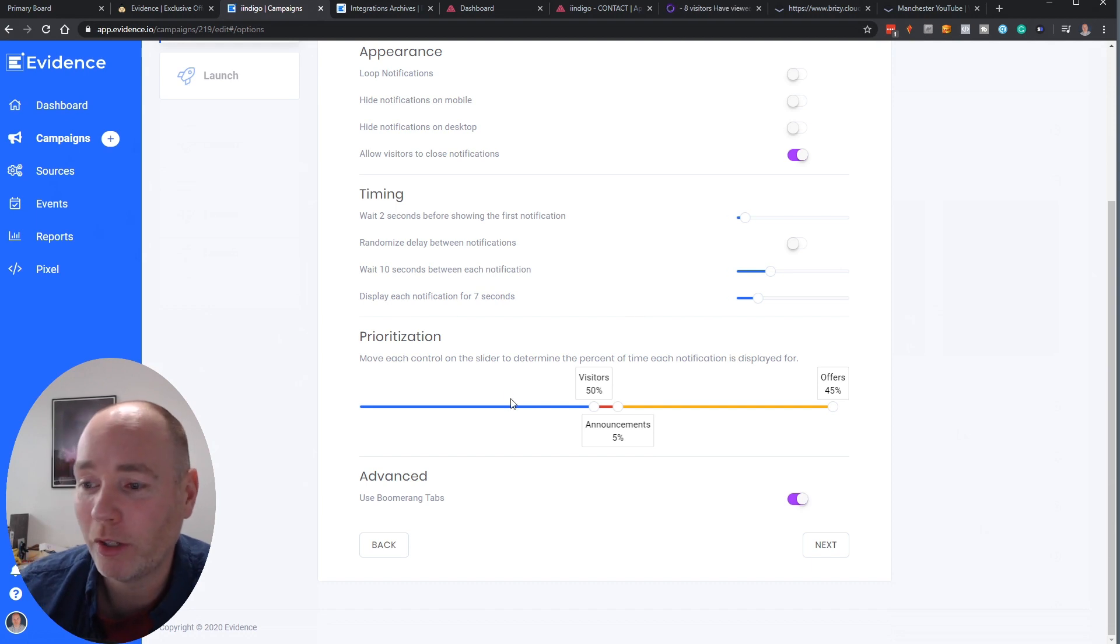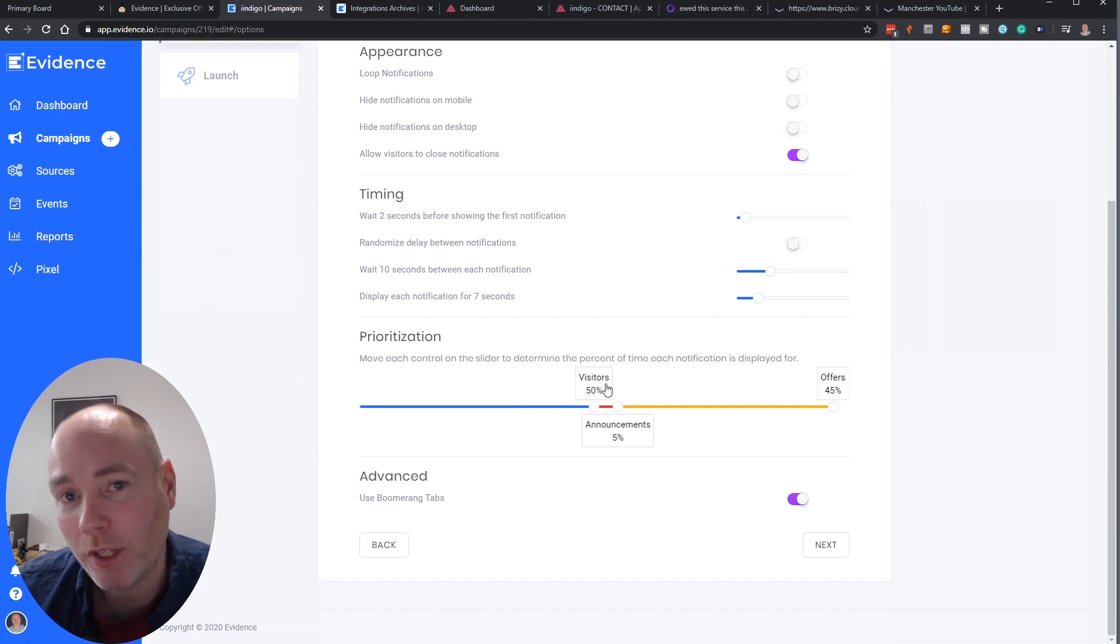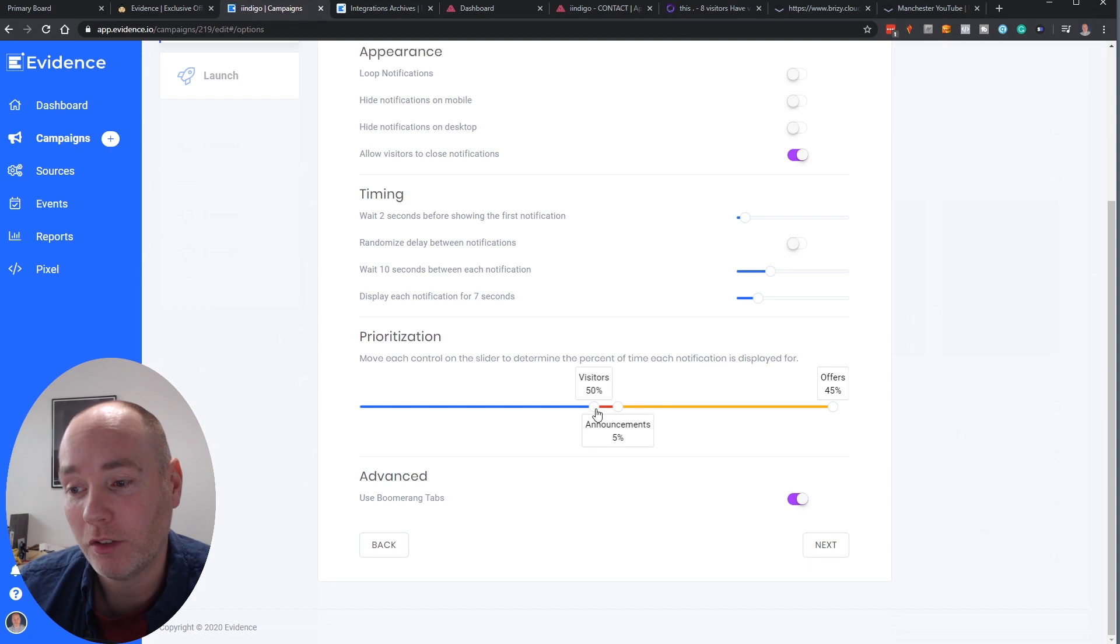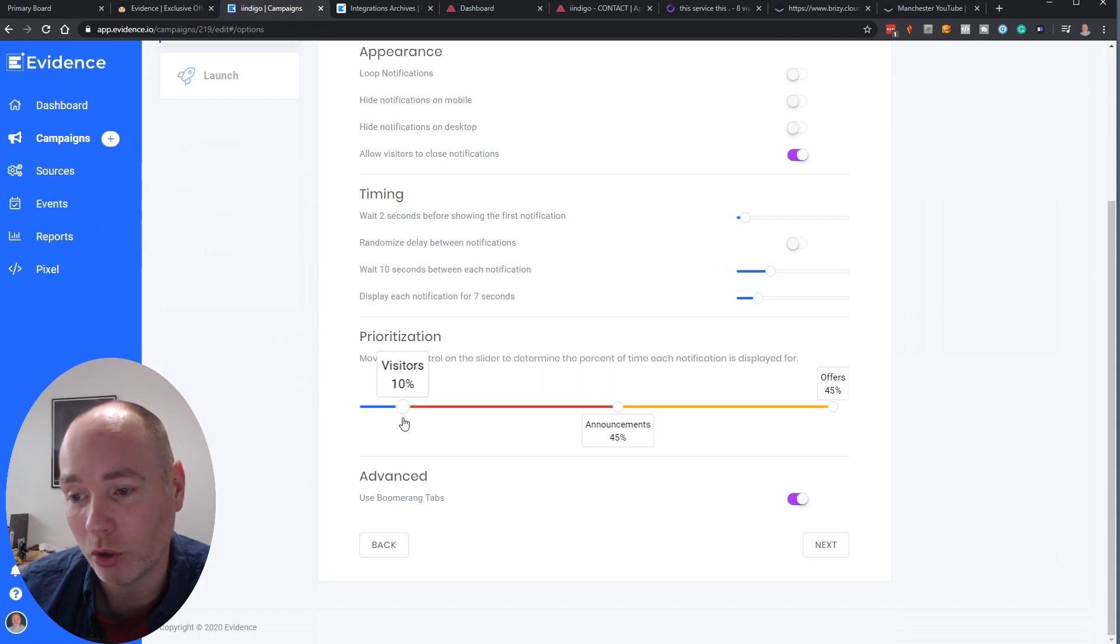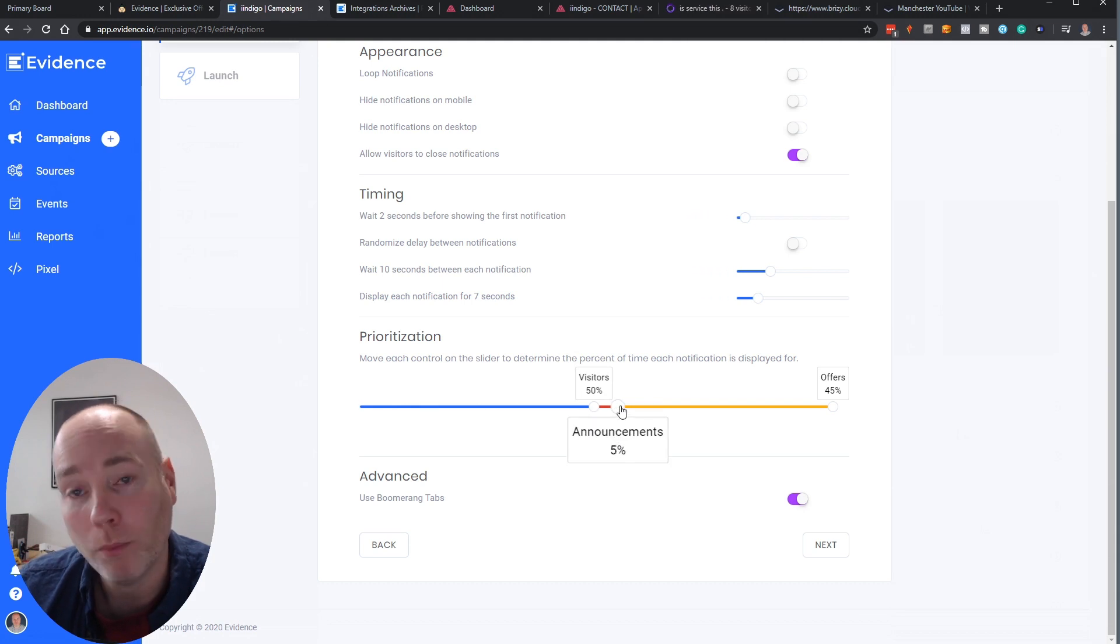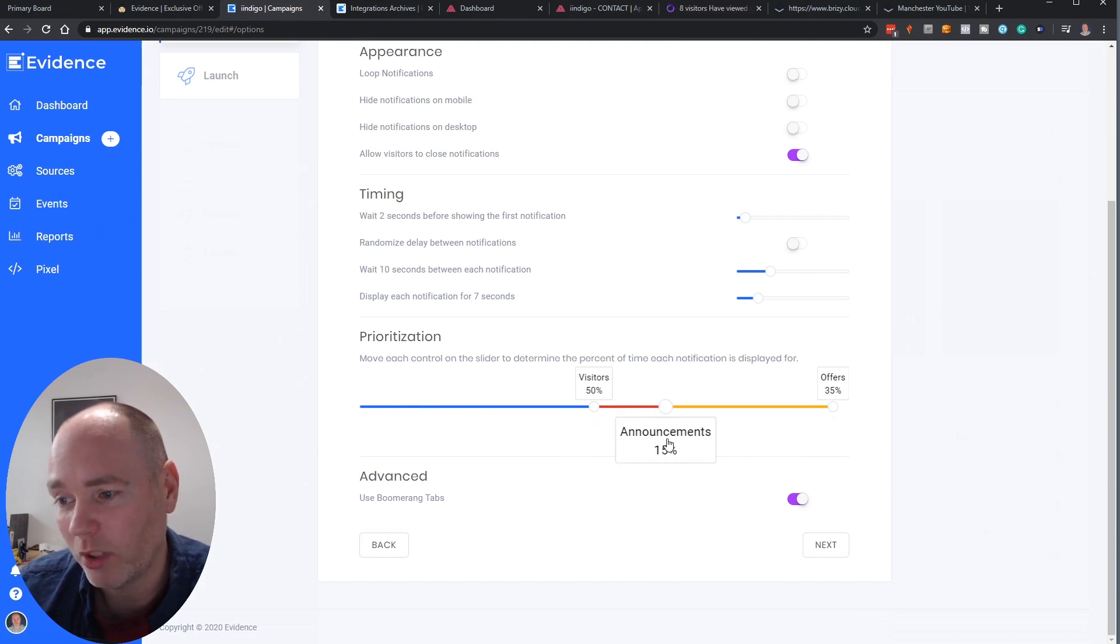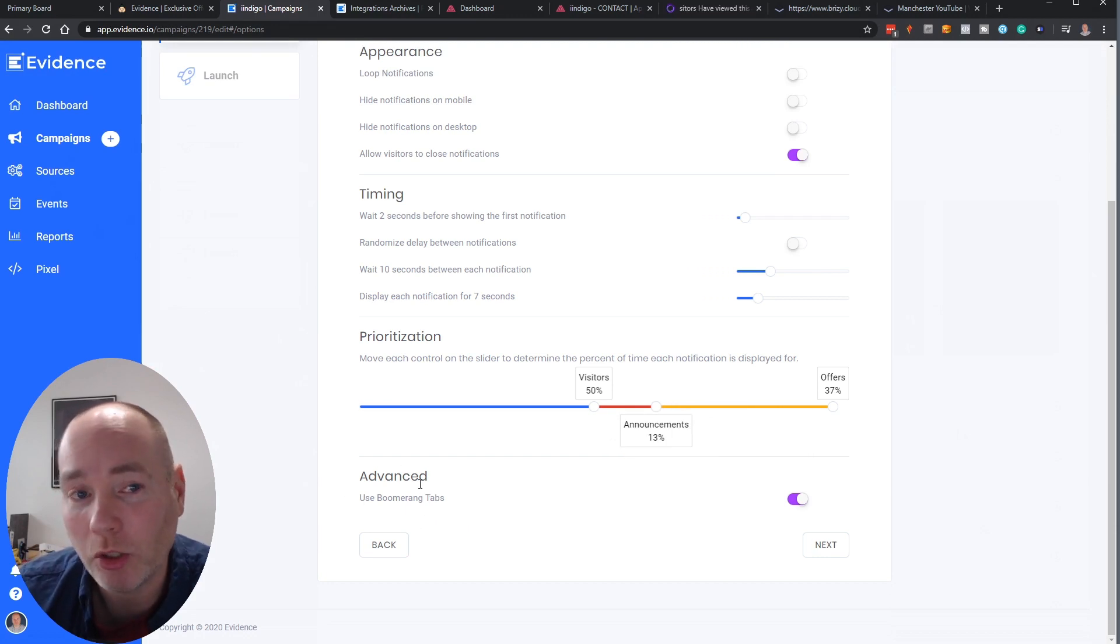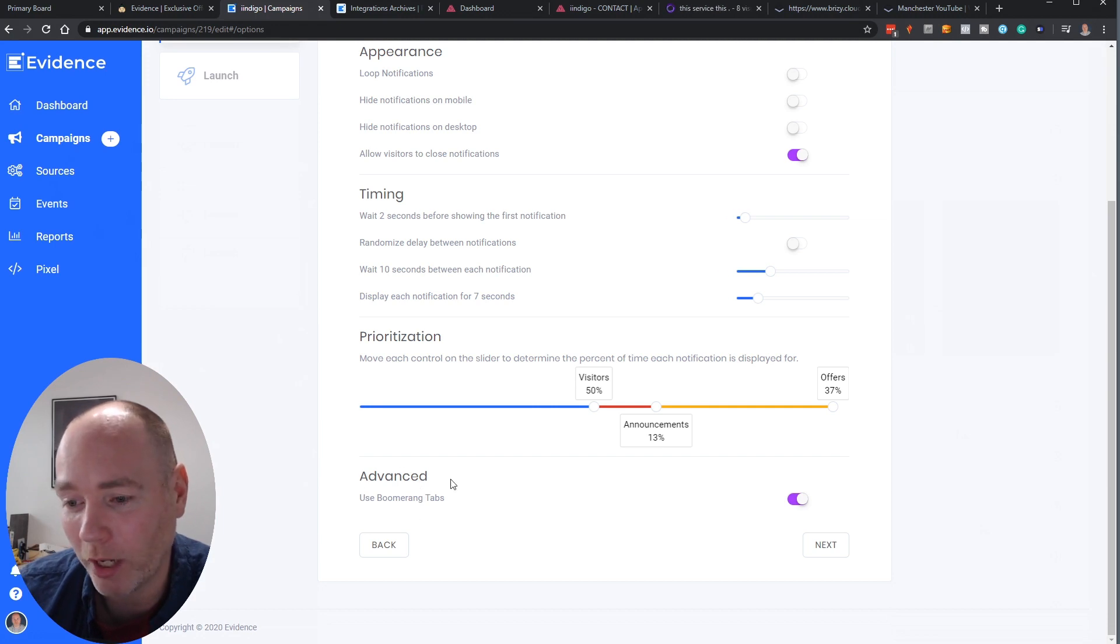You've got timing options so how long should you wait before it pops up and randomized delays and prioritization. Now I thought this was a very cool feature so if you think you want to show them how many visitors are online more often than the announcements you can just adjust that via the slide bar and again if you want announcements to be shown more than your offers you can just adjust that.